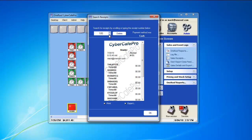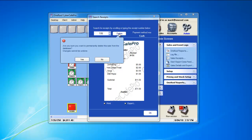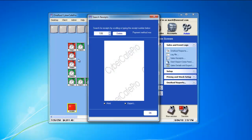In the case in which you want to do a post void, you can go ahead and pick the receipt, click delete, and choose yes to the warning. This is a permanent delete, and you will no longer be able to access that record.